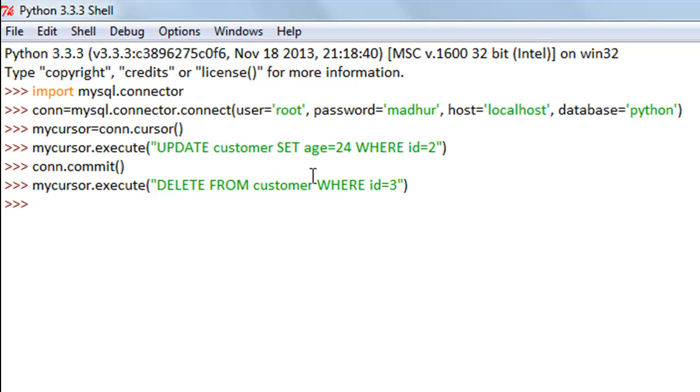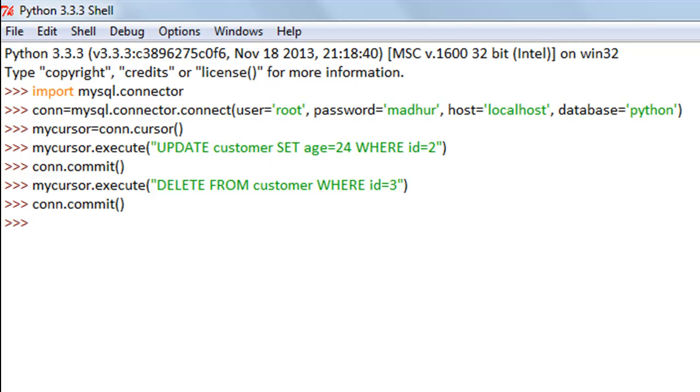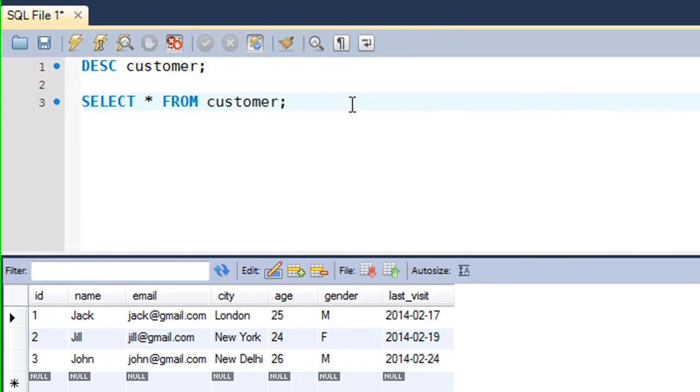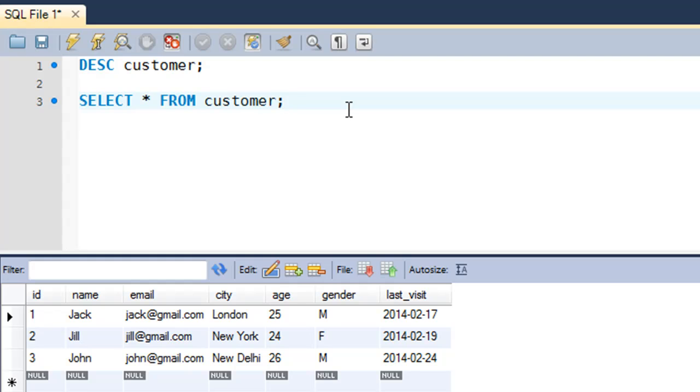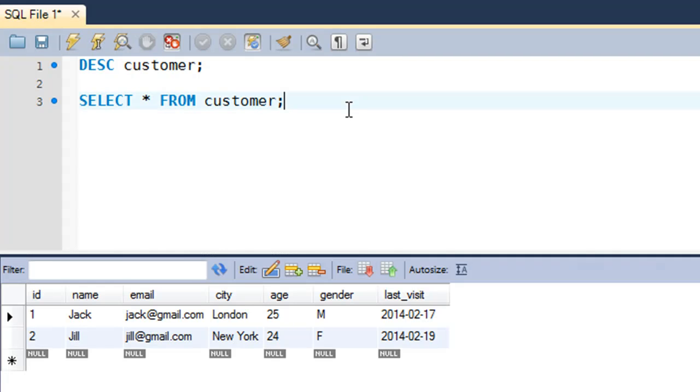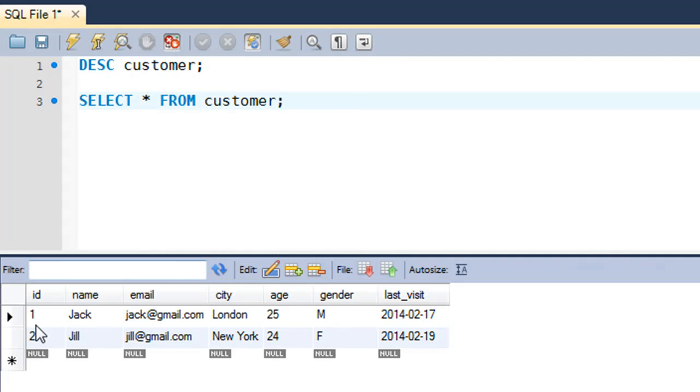Obviously again I'll have to commit the changes. When I go to my MySQL workbench and execute this, I see that John's record is no longer displayed.